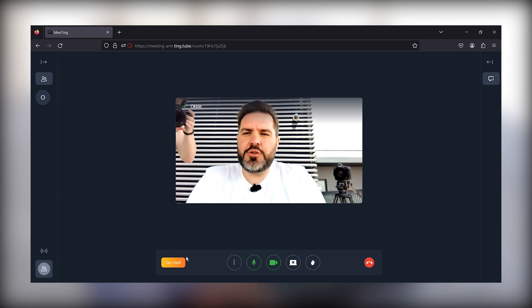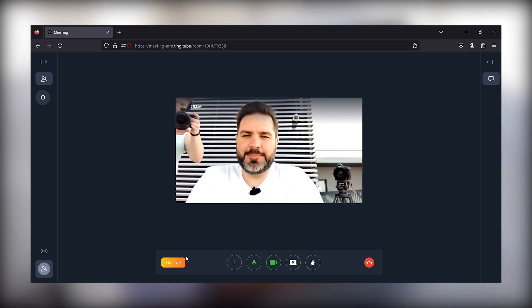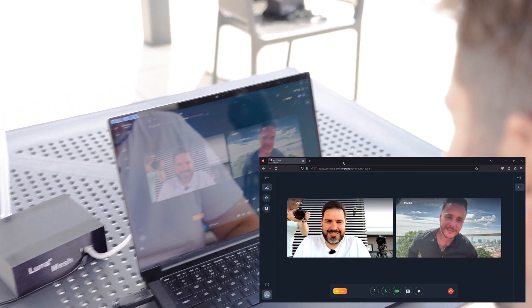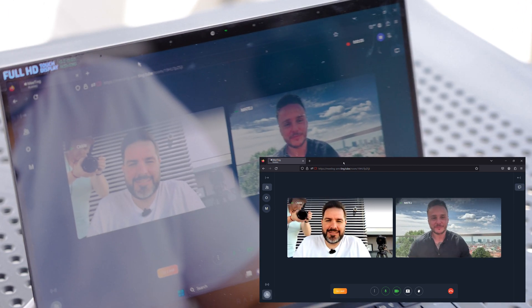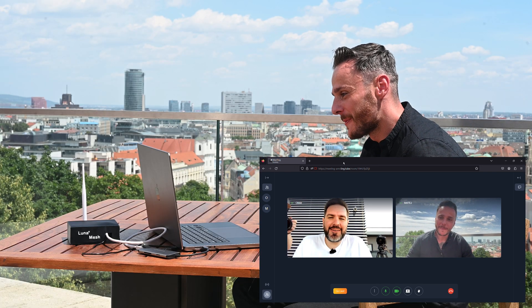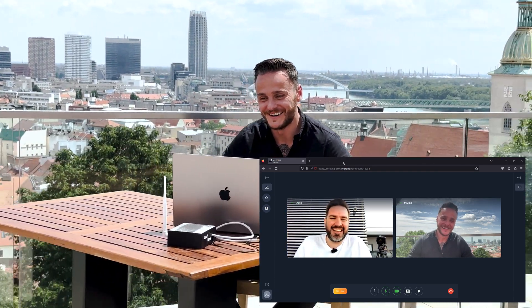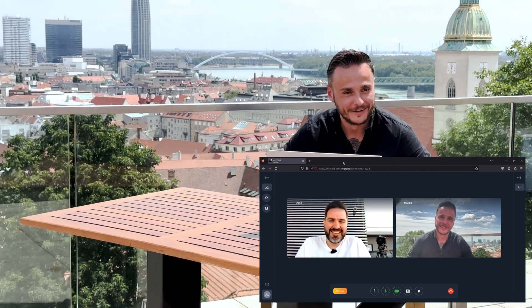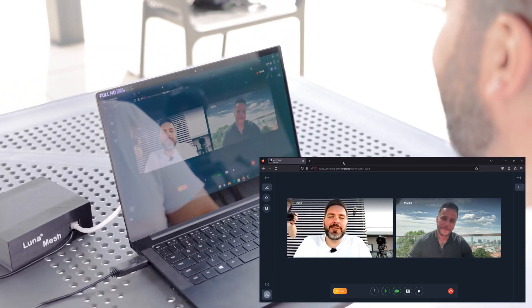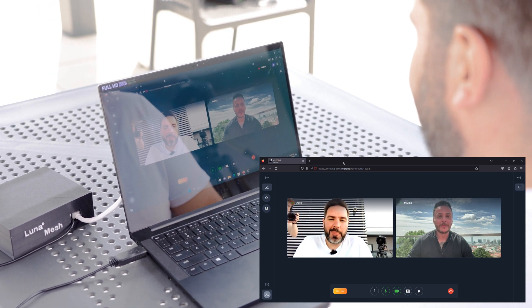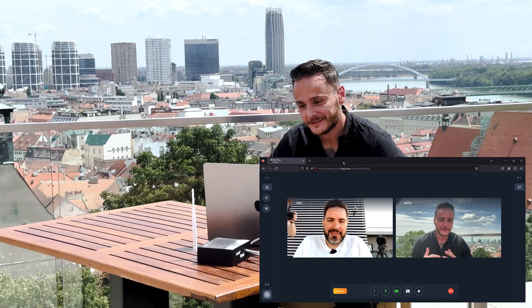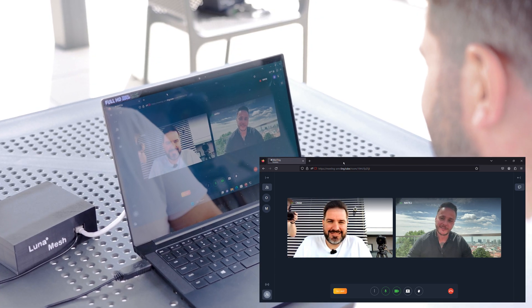Matej will join us in a moment. Matej joins and greets us. He confirms everything looks great on his end. He mentions he got the chance to be directly in the sun. When asked where he is, Matej confirms he is currently in the castle, with a phenomenal view, and asks what we are achieving right now.